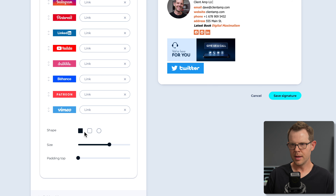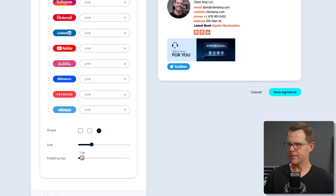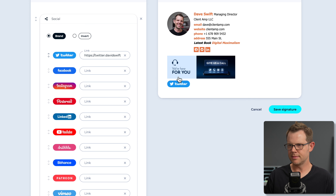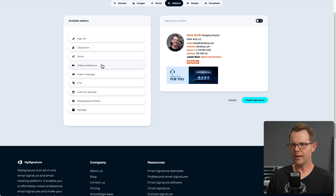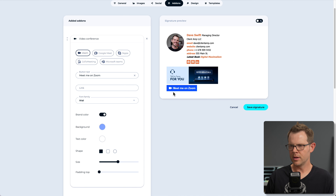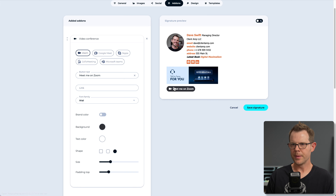Next we have links for video conferencing. You can choose Zoom, Google Meet, Skype, GoToMeeting, or Microsoft Teams and add your link — you'll see a 'meet me on Zoom' icon appear. You can change the background color, turn off brand colors, change text color, and use the same shape options as before. You can also resize and add padding to space it away from other elements.